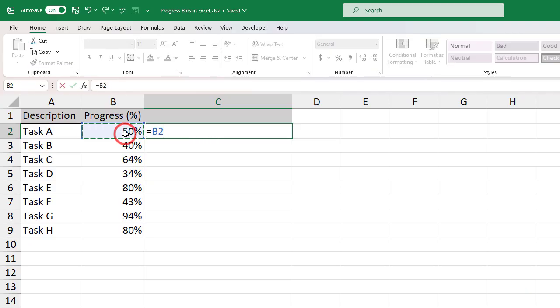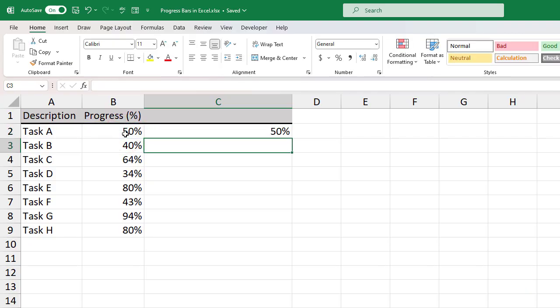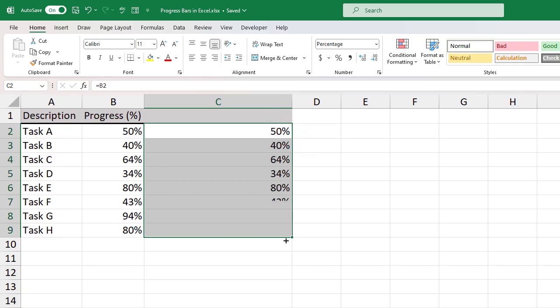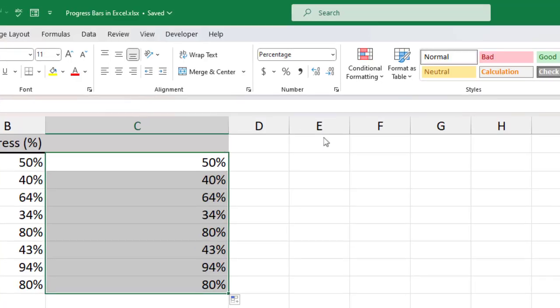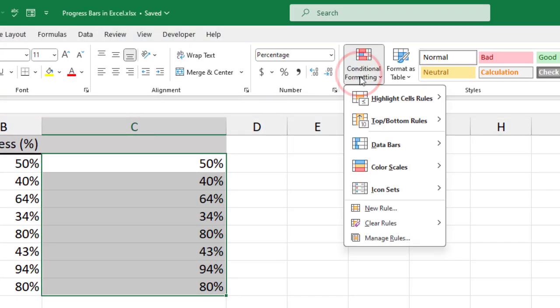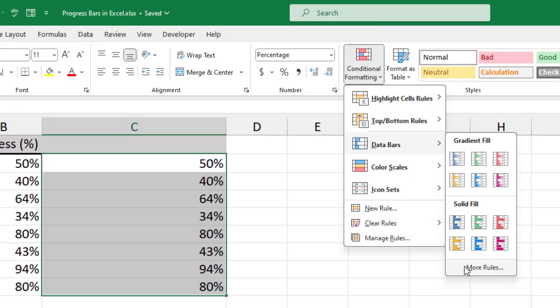First, copy each progress value to column C using the equal sign like this. Then select these values in column C and go to conditional formatting, data bars, and select more rules.